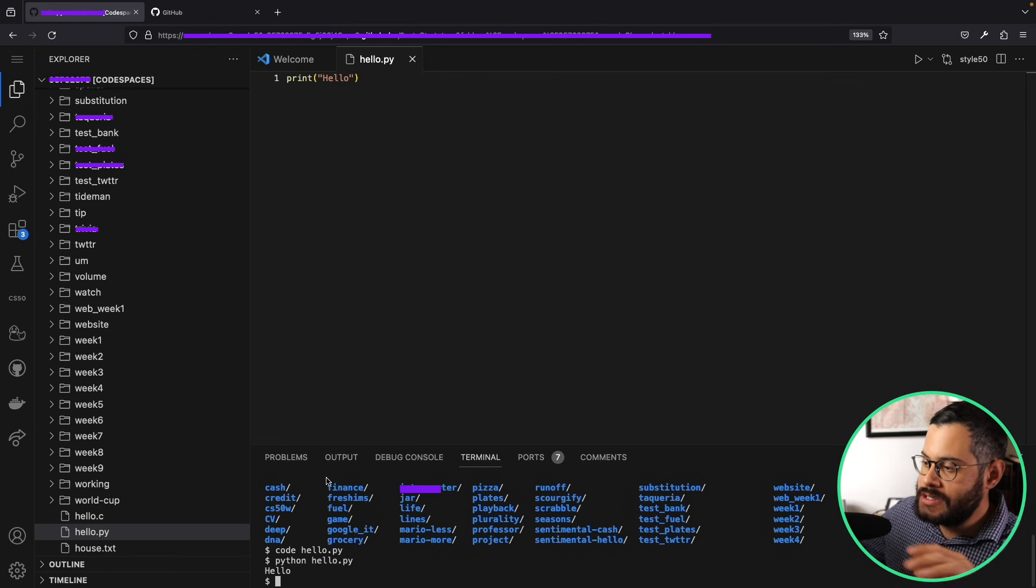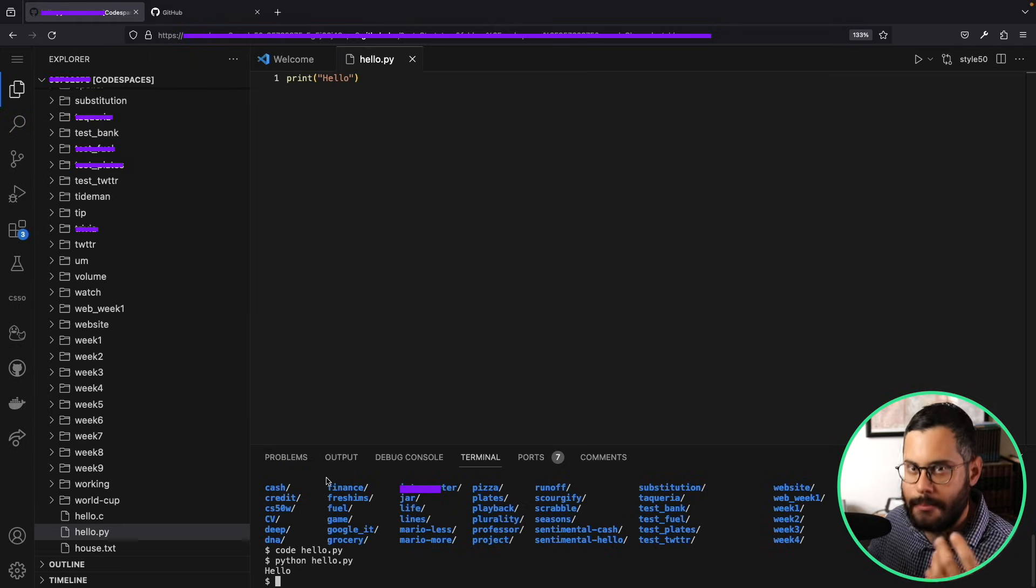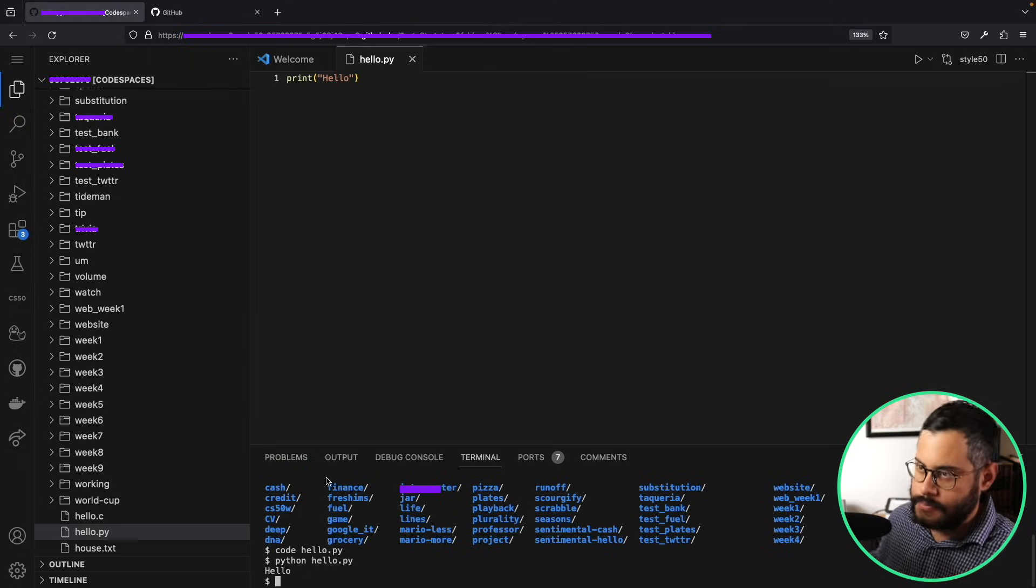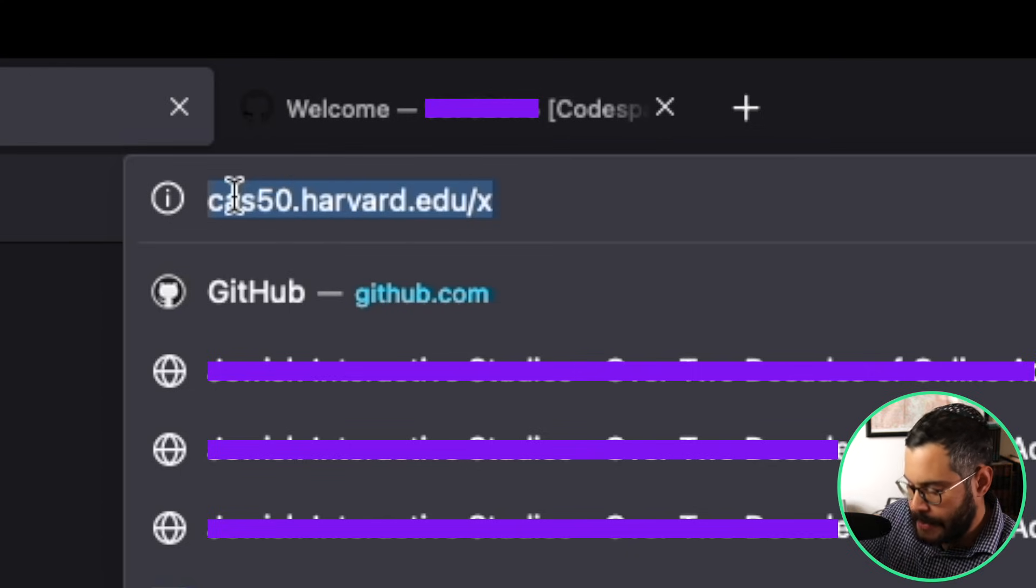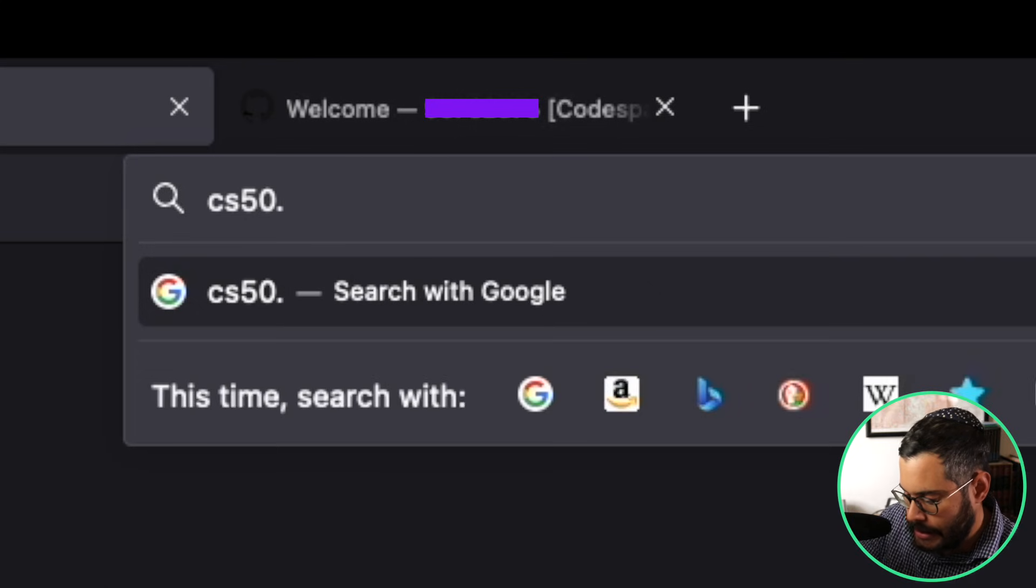How do you actually go ahead and submit your assignments? Let's get right into it. Okay, so once you write your code here, how do you go ahead and actually submit it? So let's go back over here to CS50.